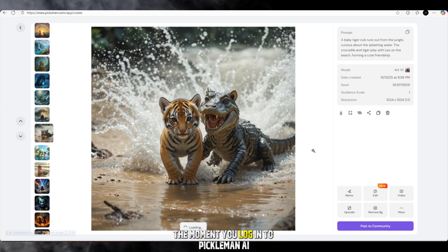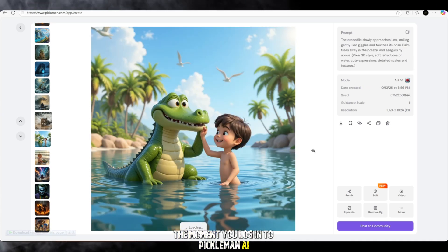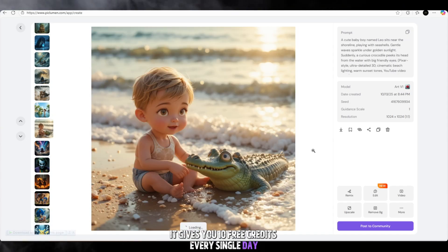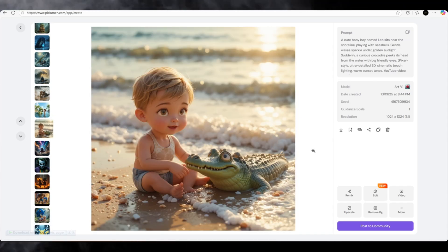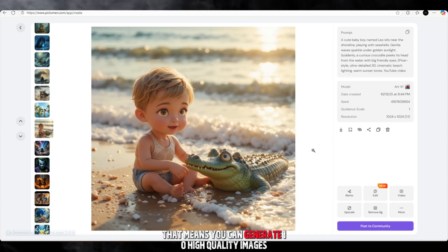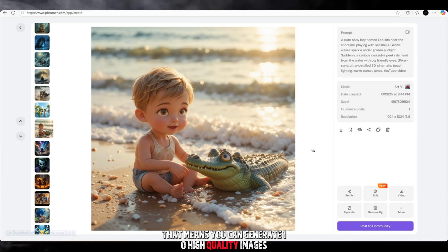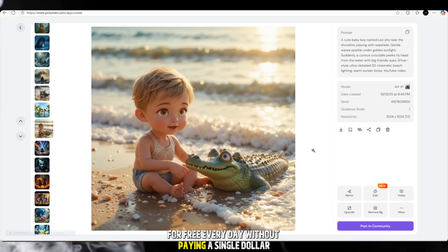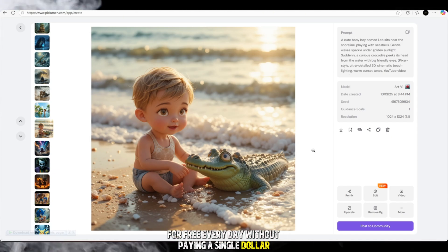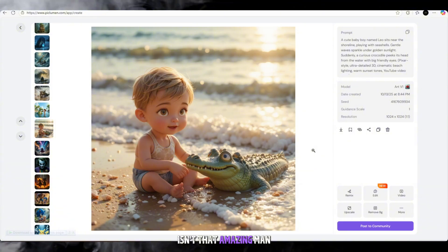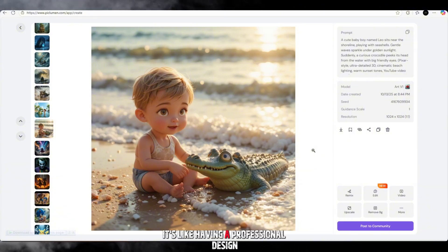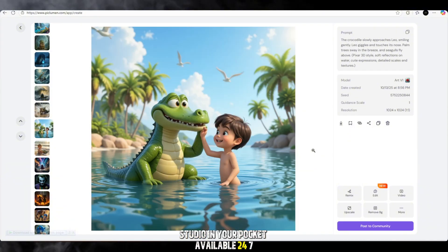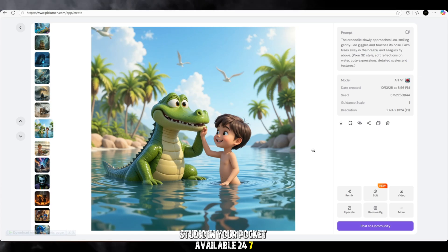Here's the best part. The moment you log into Piclumen AI, it gives you 10 free credits every single day. That means you can generate 10 high-quality images for free every day without paying a single dollar. Isn't that amazing? Man, it's like having a professional design studio in your pocket, available 24/7.